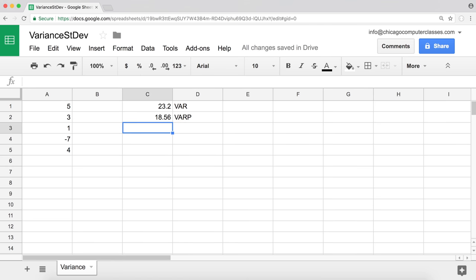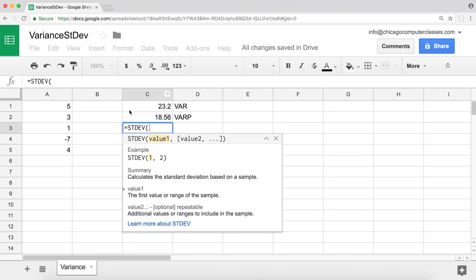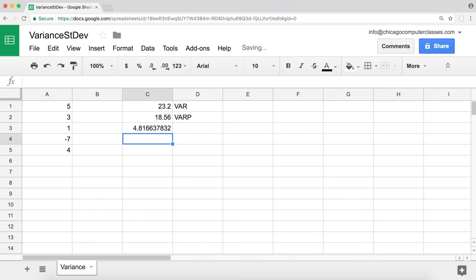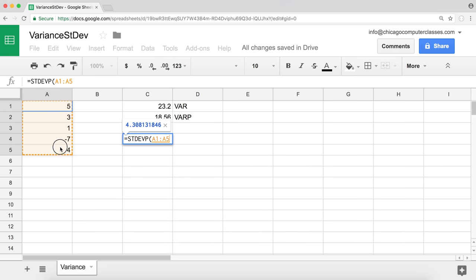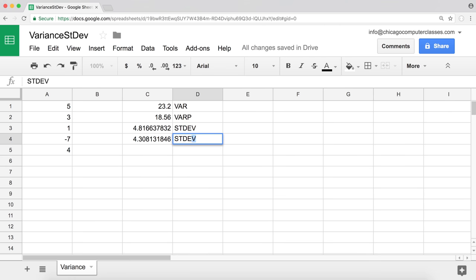Now let's also calculate standard deviation. We have our STDEV function. We use the function, highlight the numbers, close the parentheses, and hit enter to get our number. We also have standard deviation for the entire population — that's STDEVP — highlight the numbers, close the parentheses, and hit enter.